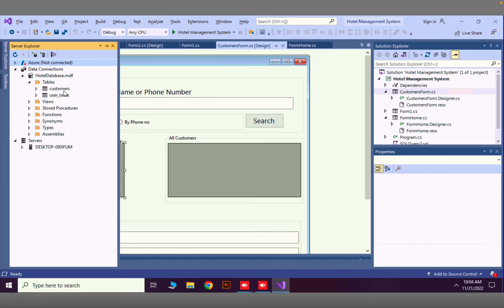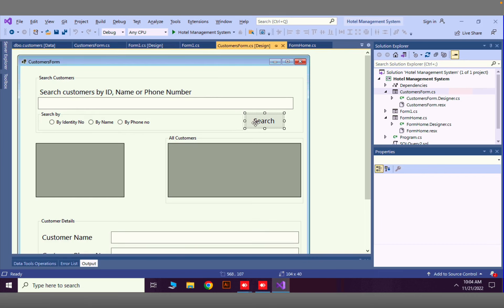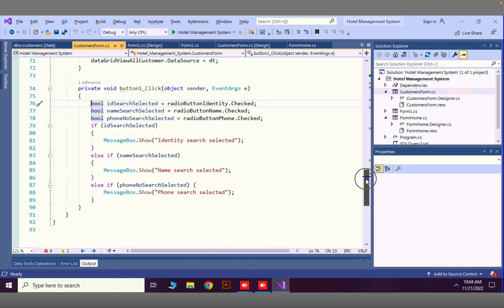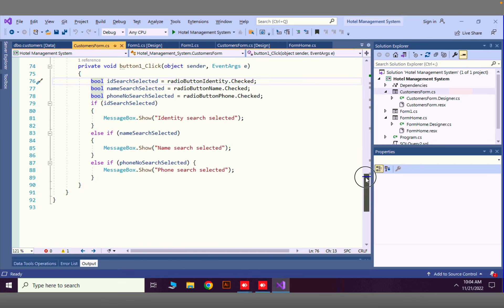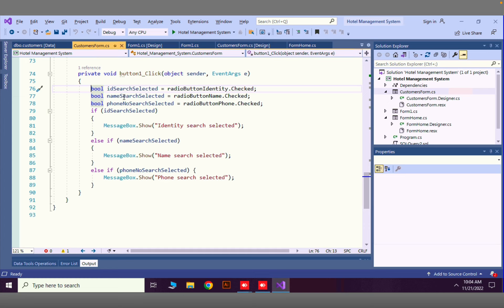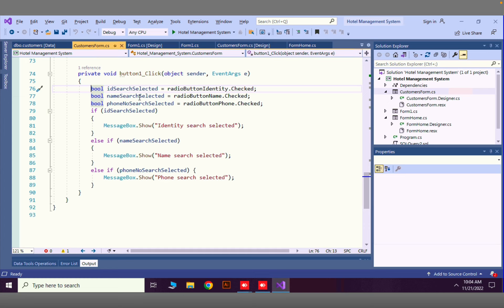Now double-click on the search button and here we have some if-else statements. Using this if-else statement we are identifying whether the user has selected ID search, name search, or phone number search as the search option.